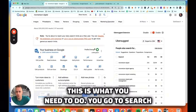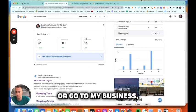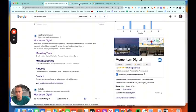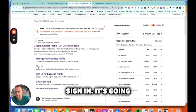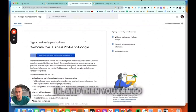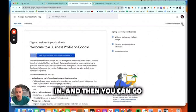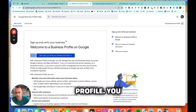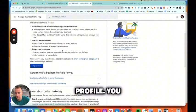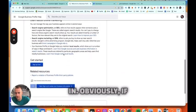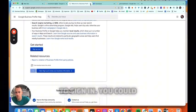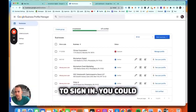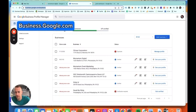You go to search your business name or go to My Business, sign in, it's going to have you signed in, and then you can go to your business profile. You can sign up or sign in. Obviously, if you have the profile already, you just want to sign in.